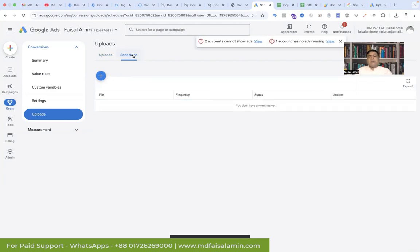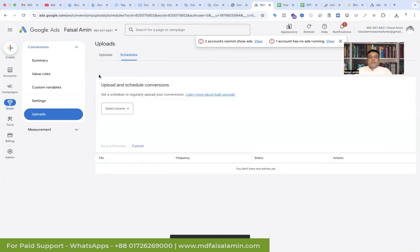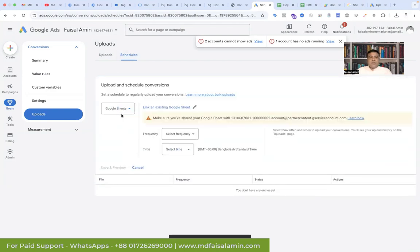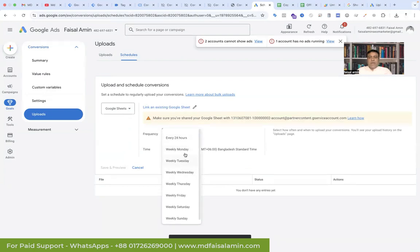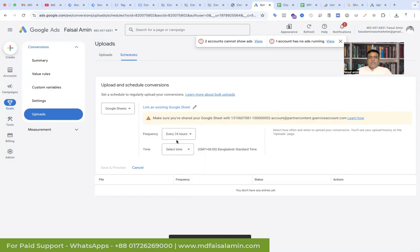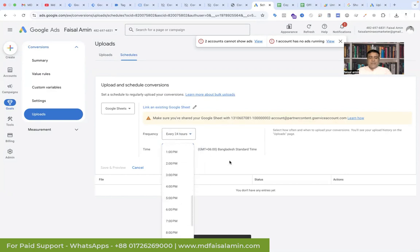You can also schedule it, because each and every time you don't want to manually upload data. So click the plus sign, select the source as Google Sheet, and set the frequency of your choice — every 24 hours is fine. Add your time zone and select the time.